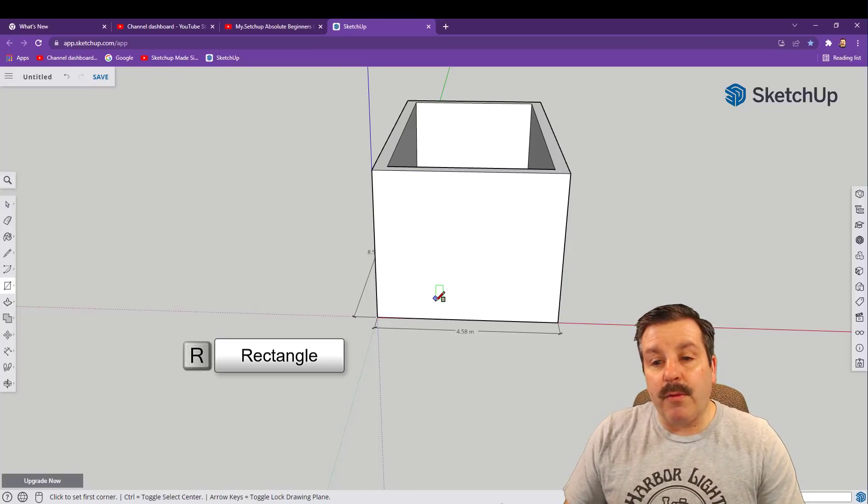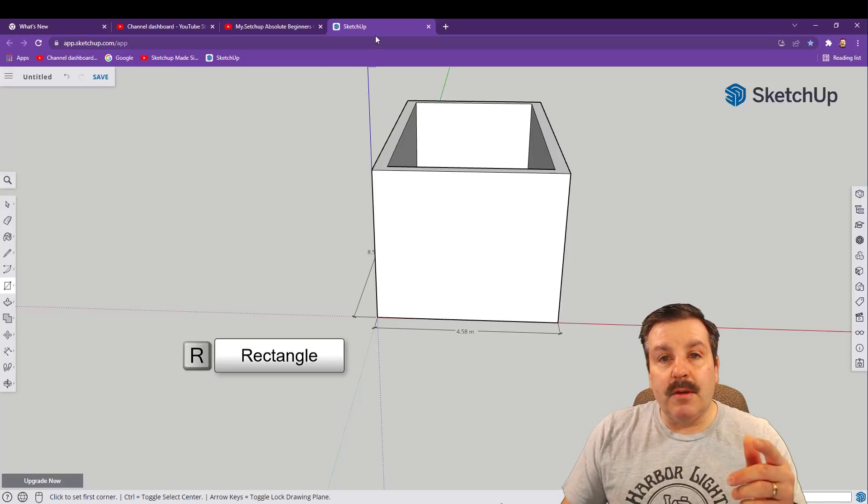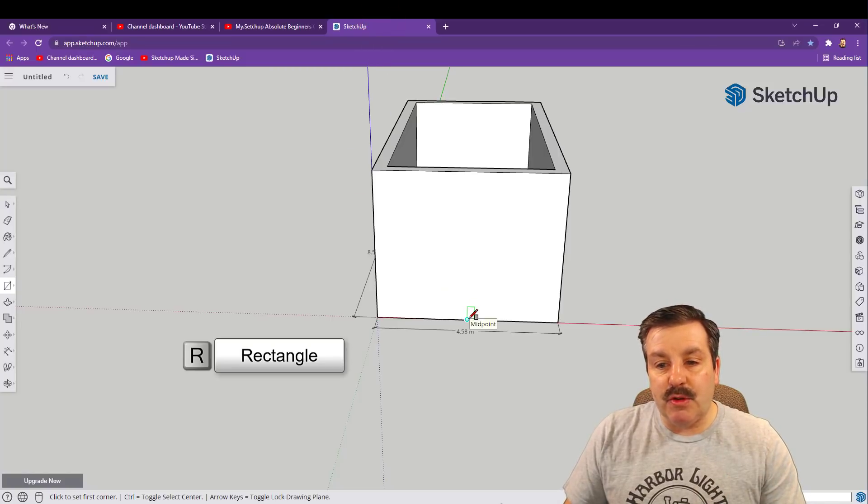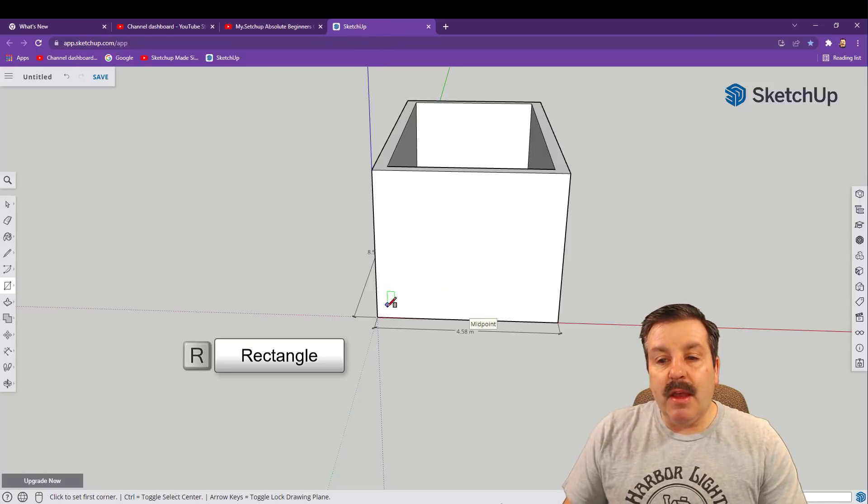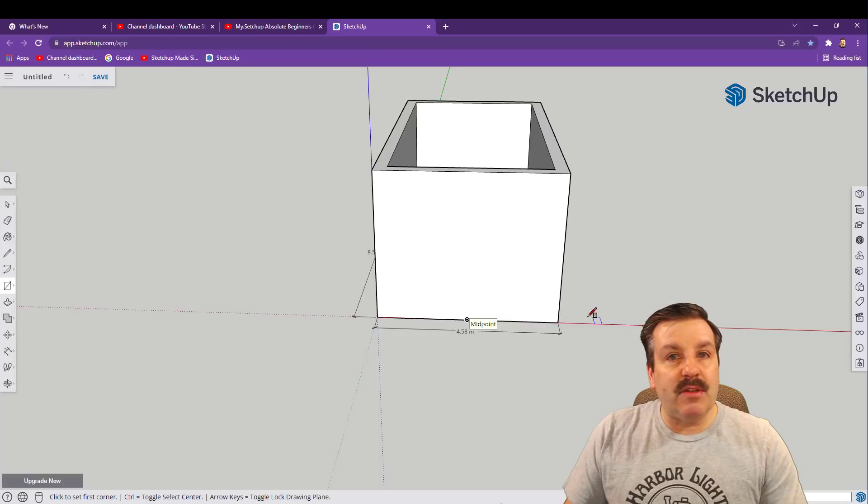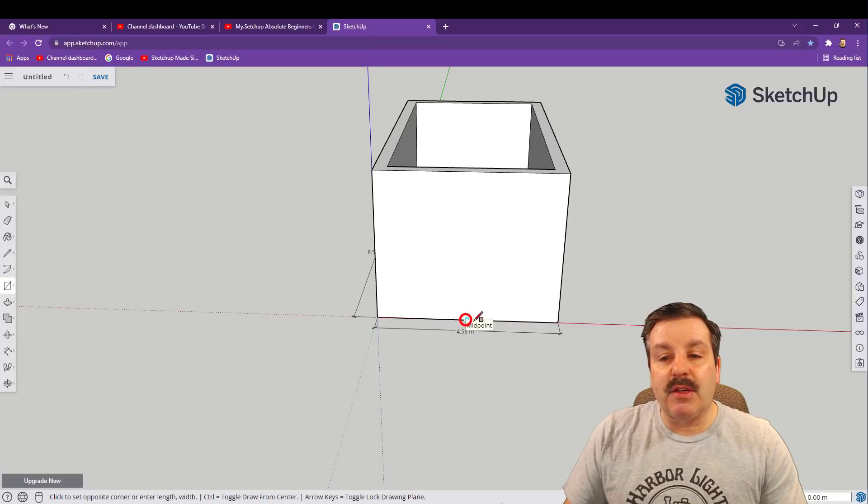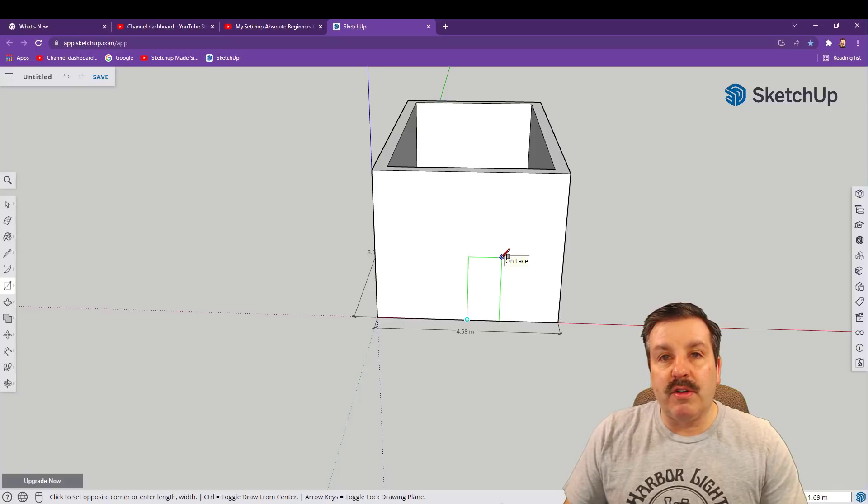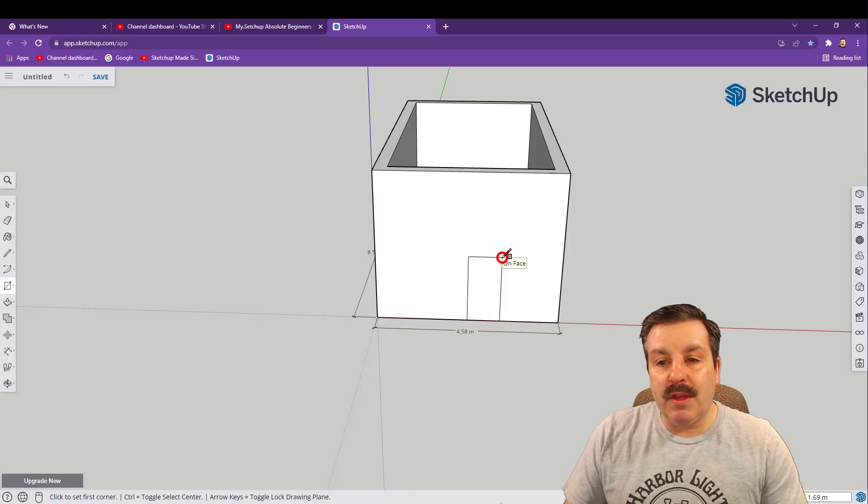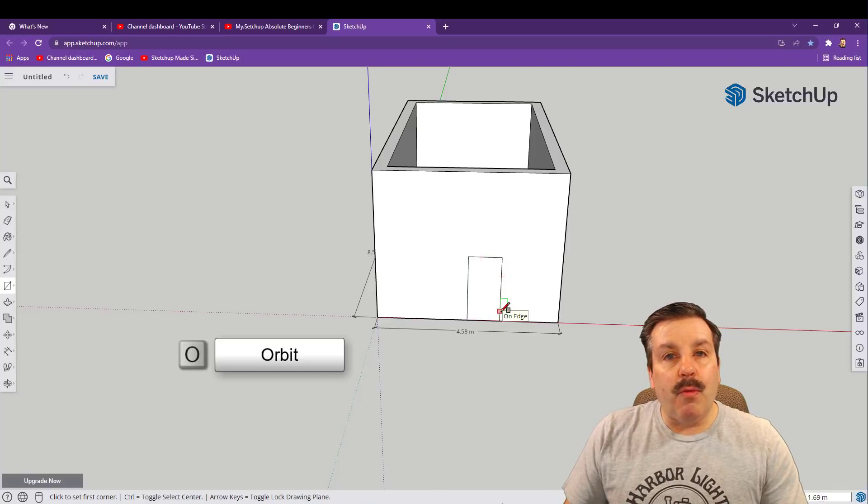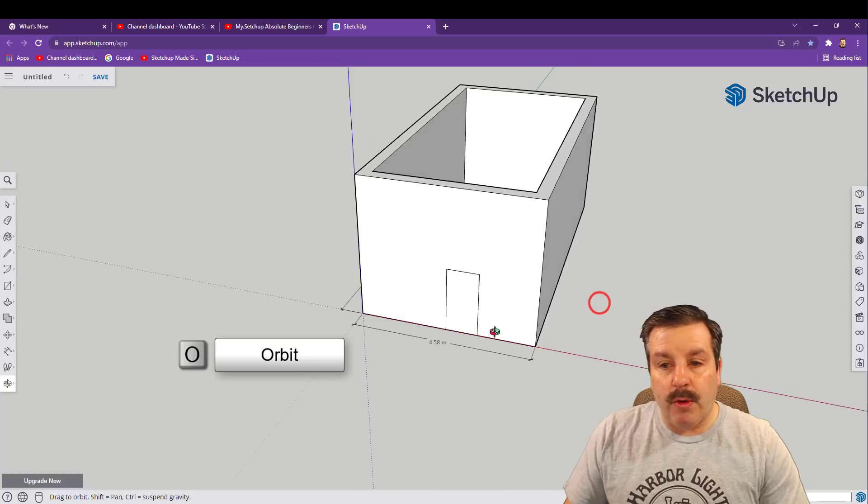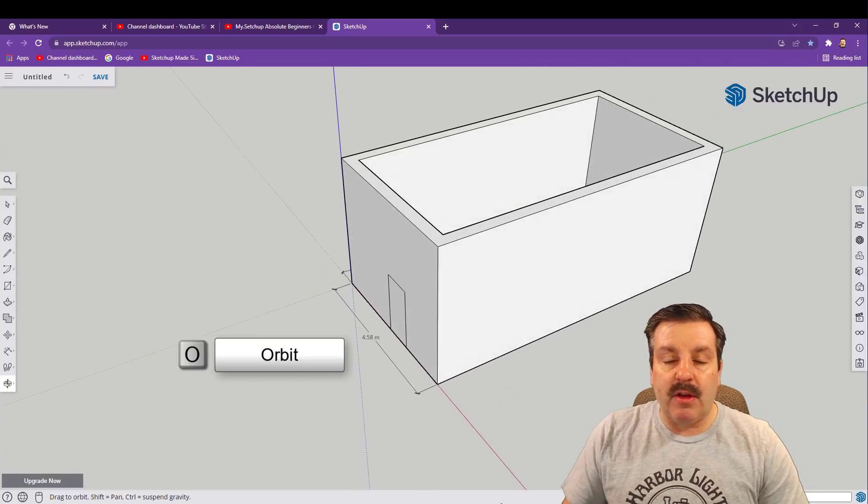Friends, let's real quickly go back to R for rectangle. Notice you do have to click that tab to make sure you get it. Find the midpoint so I'm just moving, I'm not clicking. See how it turns teal? That's the midpoint and you can just draw a door.